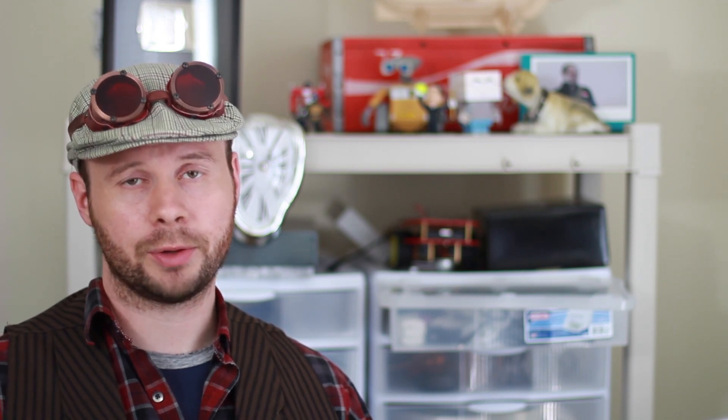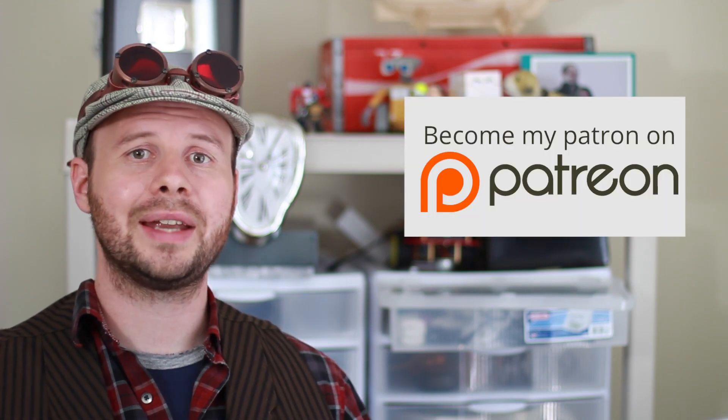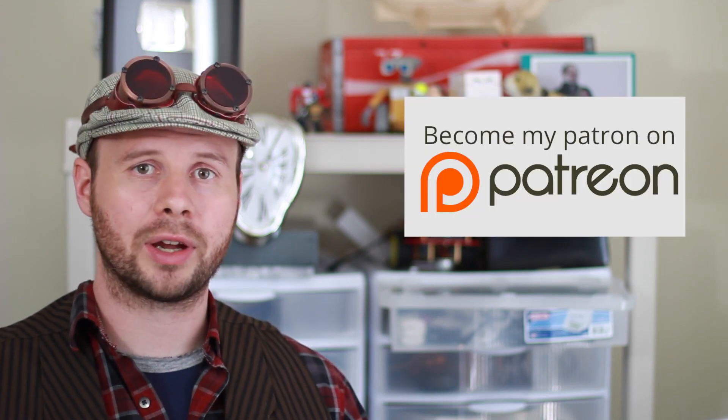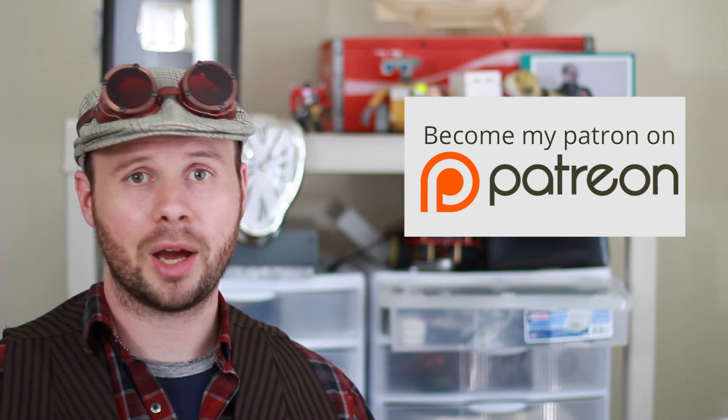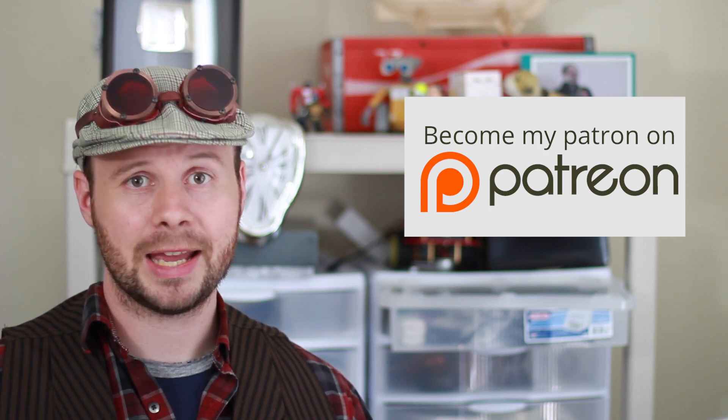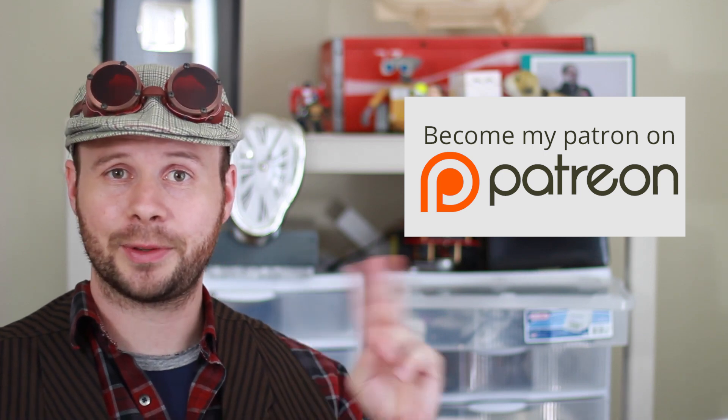But when I return, I have some awesome videos in store for the summer, including a sub-$50 quadcopter, a motion control desk lamp, and mind control. So be sure to donate to my Patreon campaign to keep these videos coming. And I'll see you guys next week.